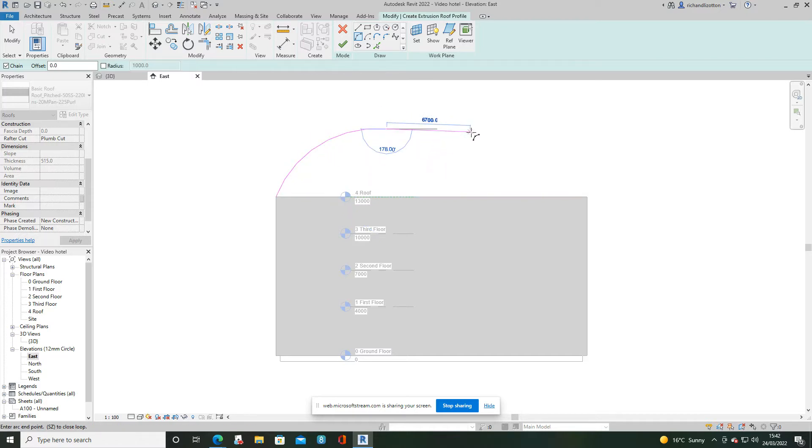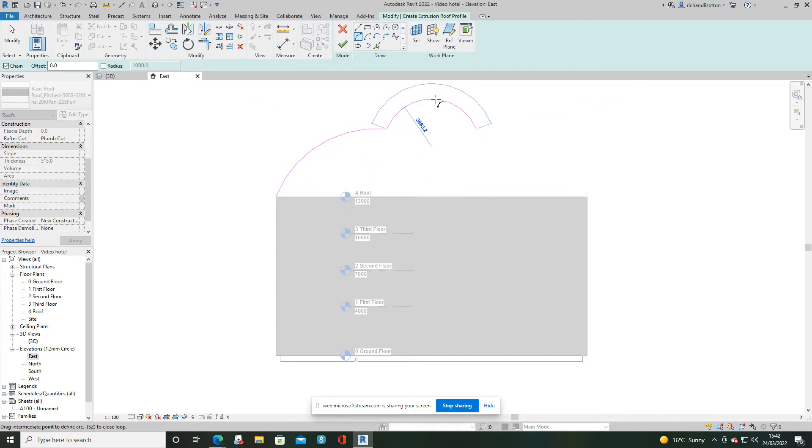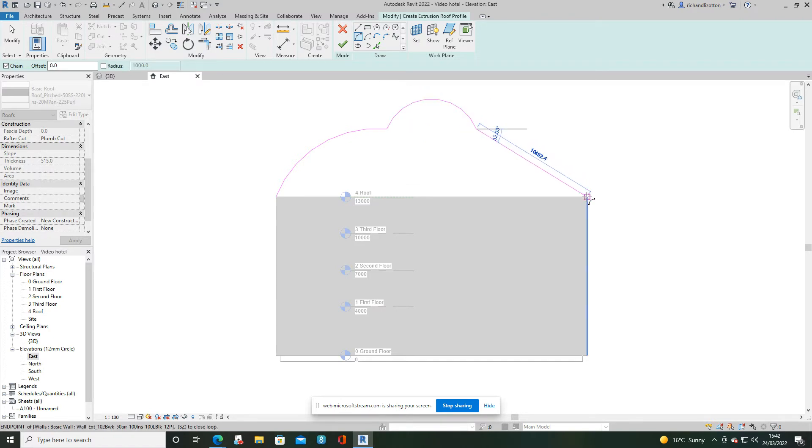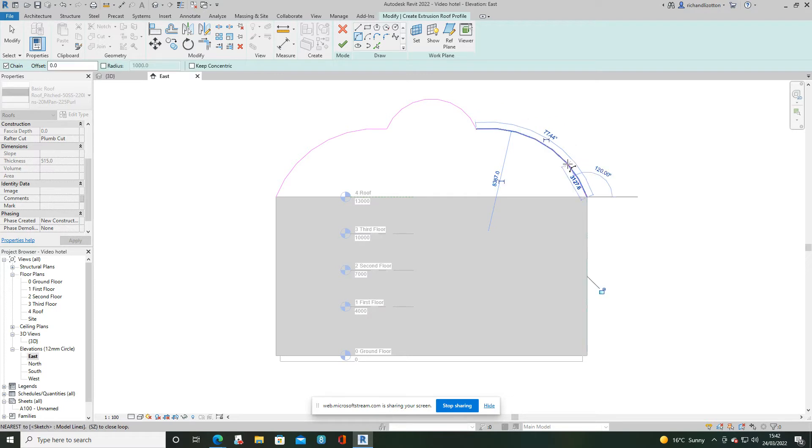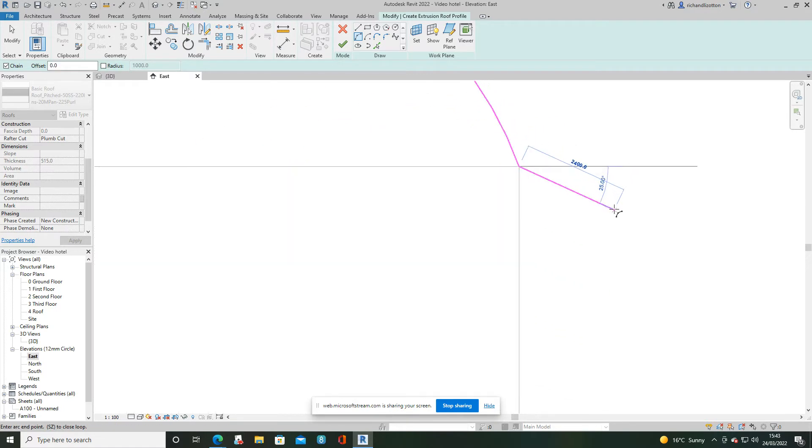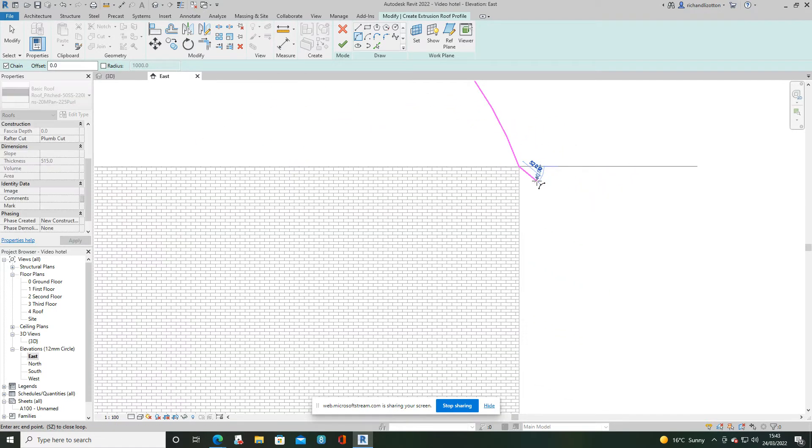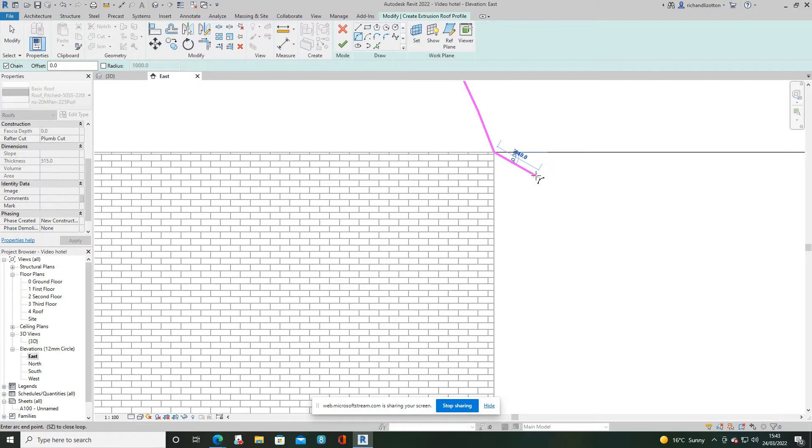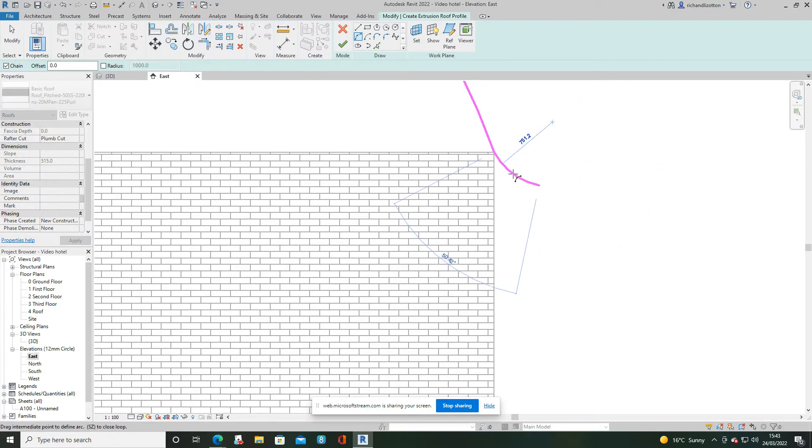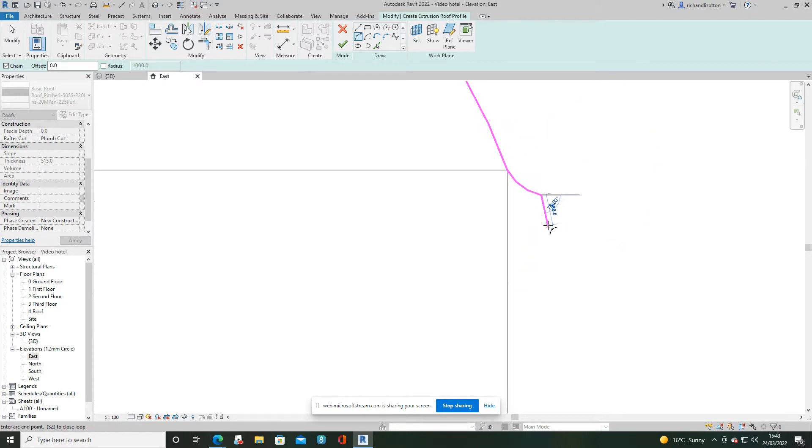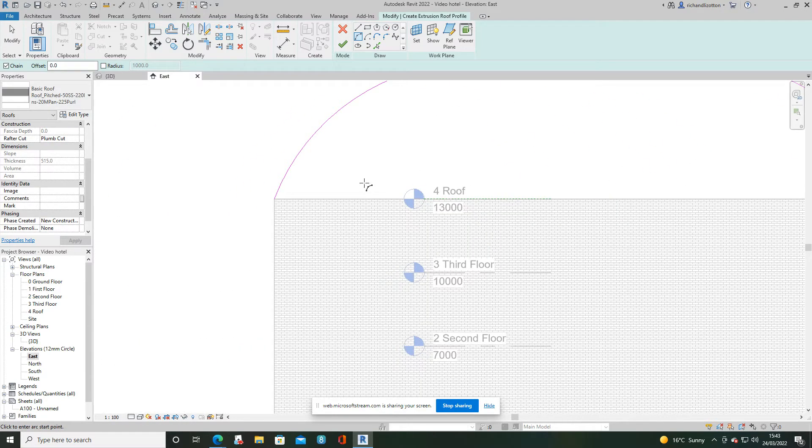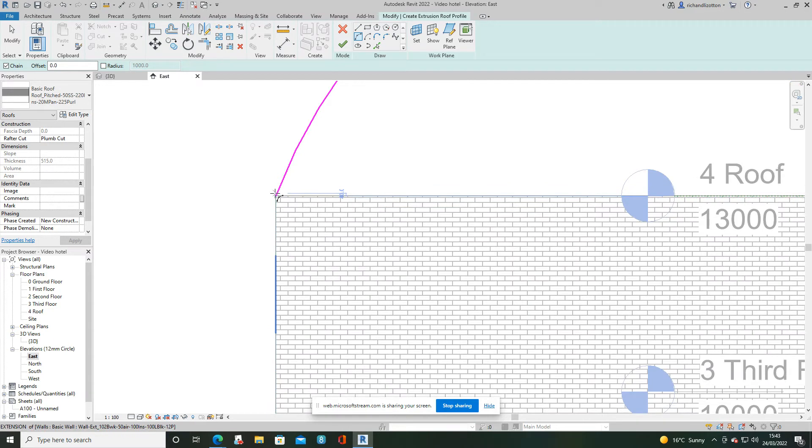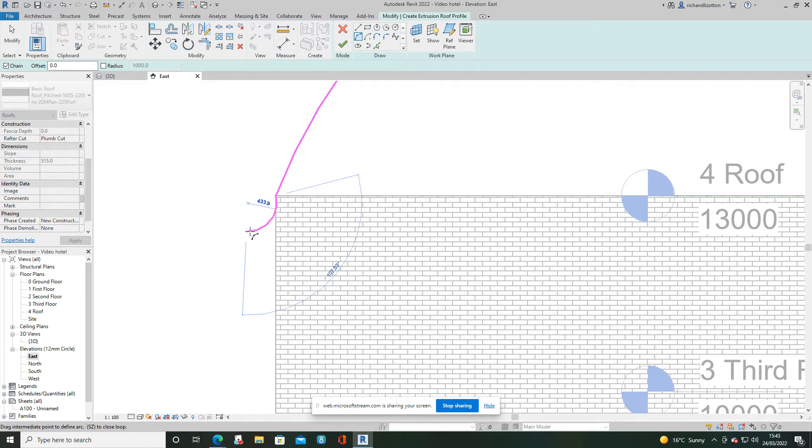Then I'll do another one. And then I'll do one over here. And then I'll come down here and just do a short roof section over there as well.